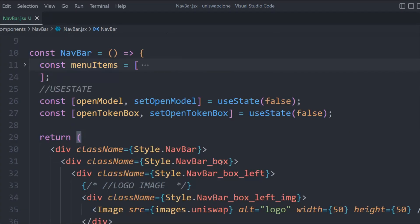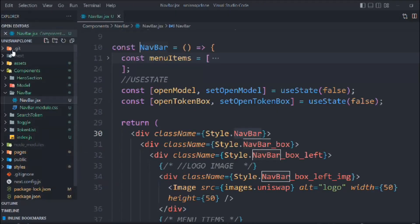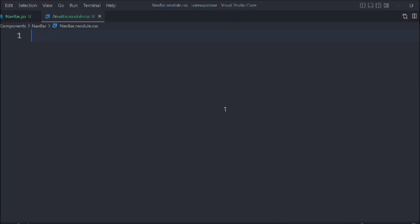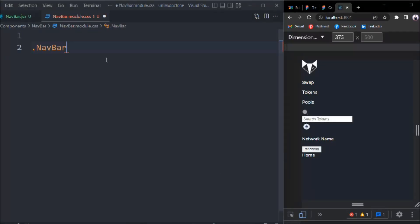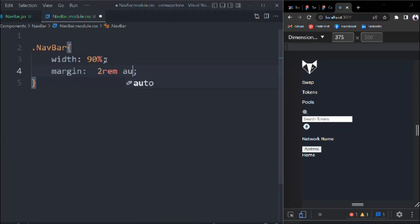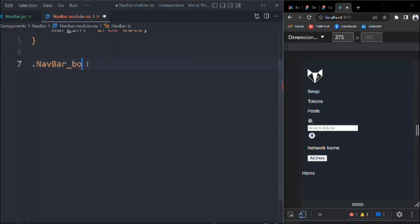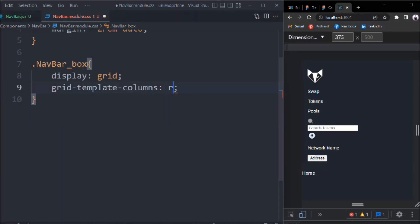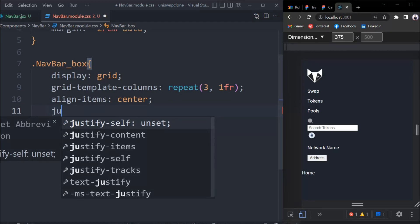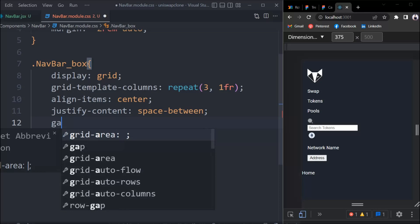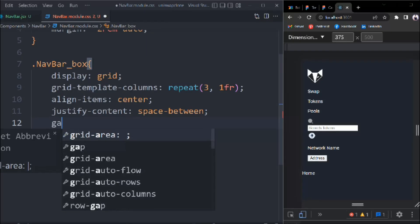Hope everything is clear so far. Now we can start styling the navigation bar. Let's go to navbar.module.css and place it side by side so you can see what we're styling. For the navbar class: width 90%, margin 1rem auto. For navbar-box: display grid, grid-template-columns repeat(3, 1fr) to divide the navbar into three equal parts, align-items center, justify-content space-between, gap 1rem.